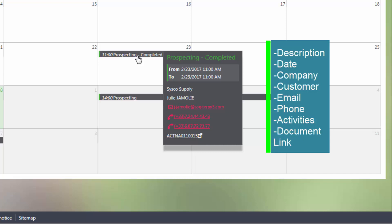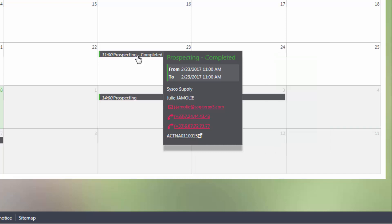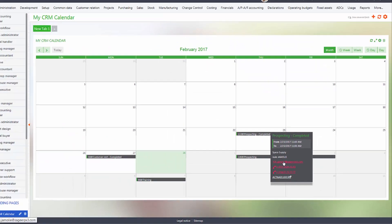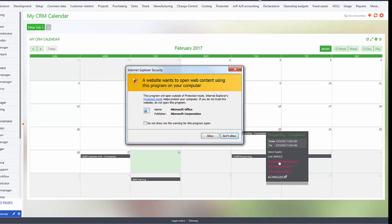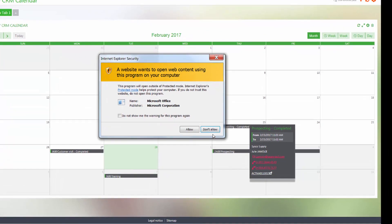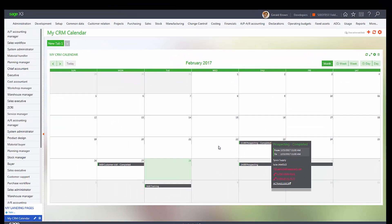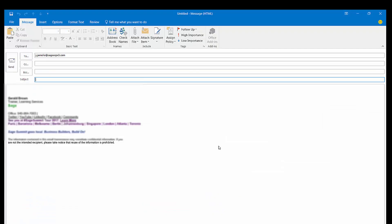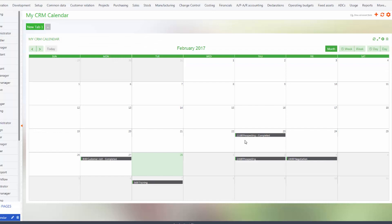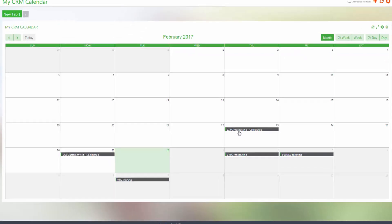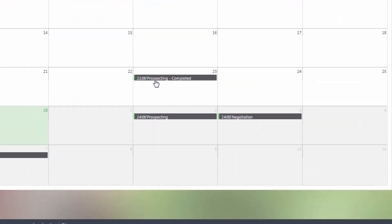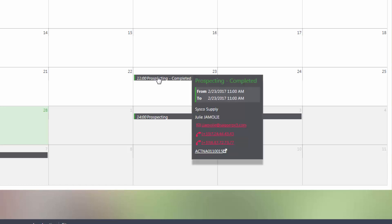With this, we can actually select the email address which will load whatever email application you have and add the email address in the 'to' area, so you can immediately send an email out to that person. You can also call phone numbers with any kind of application that you have.